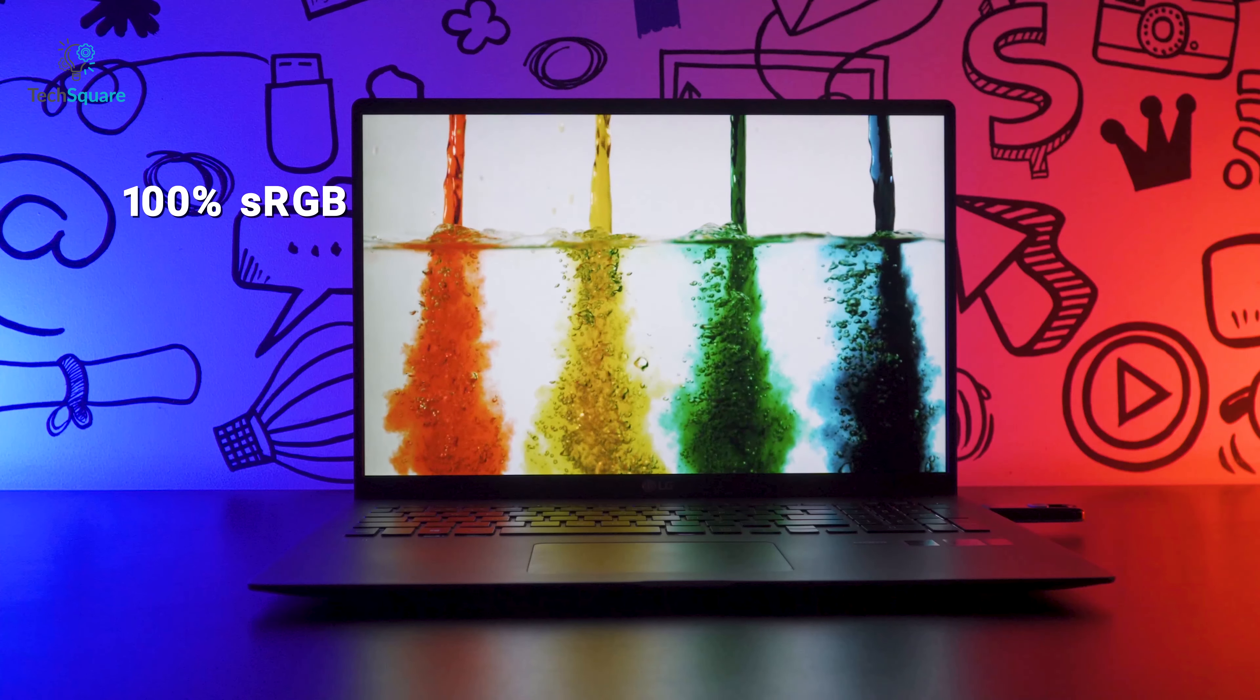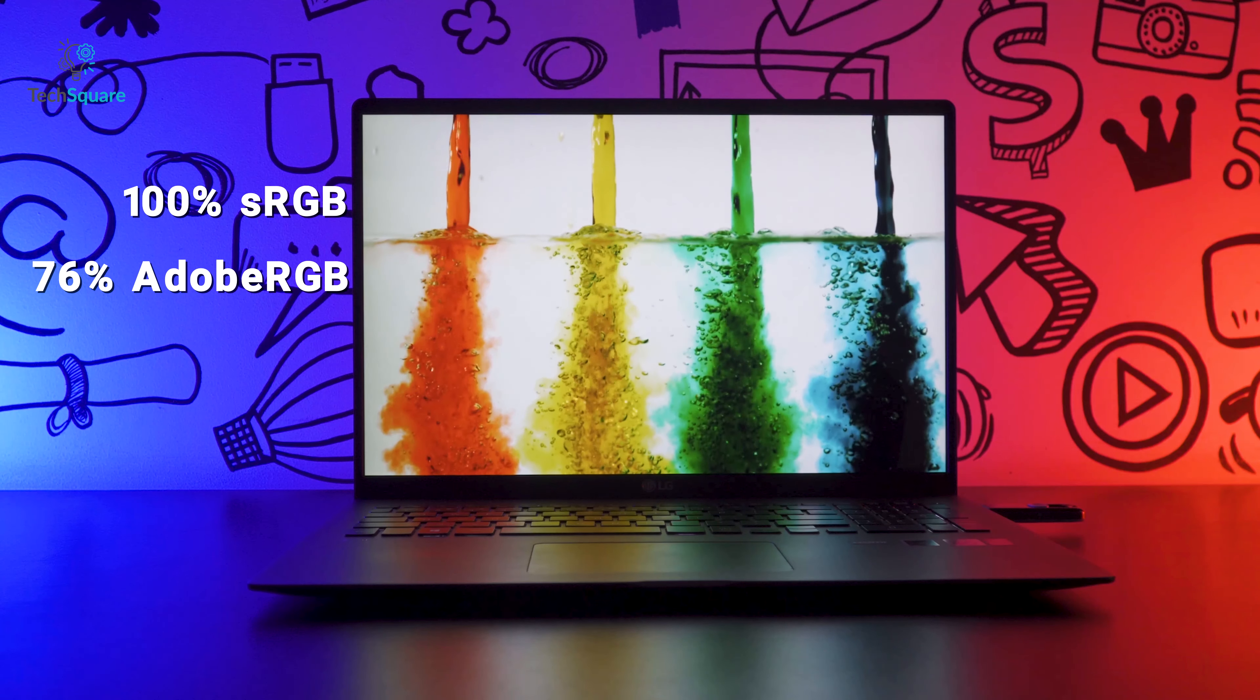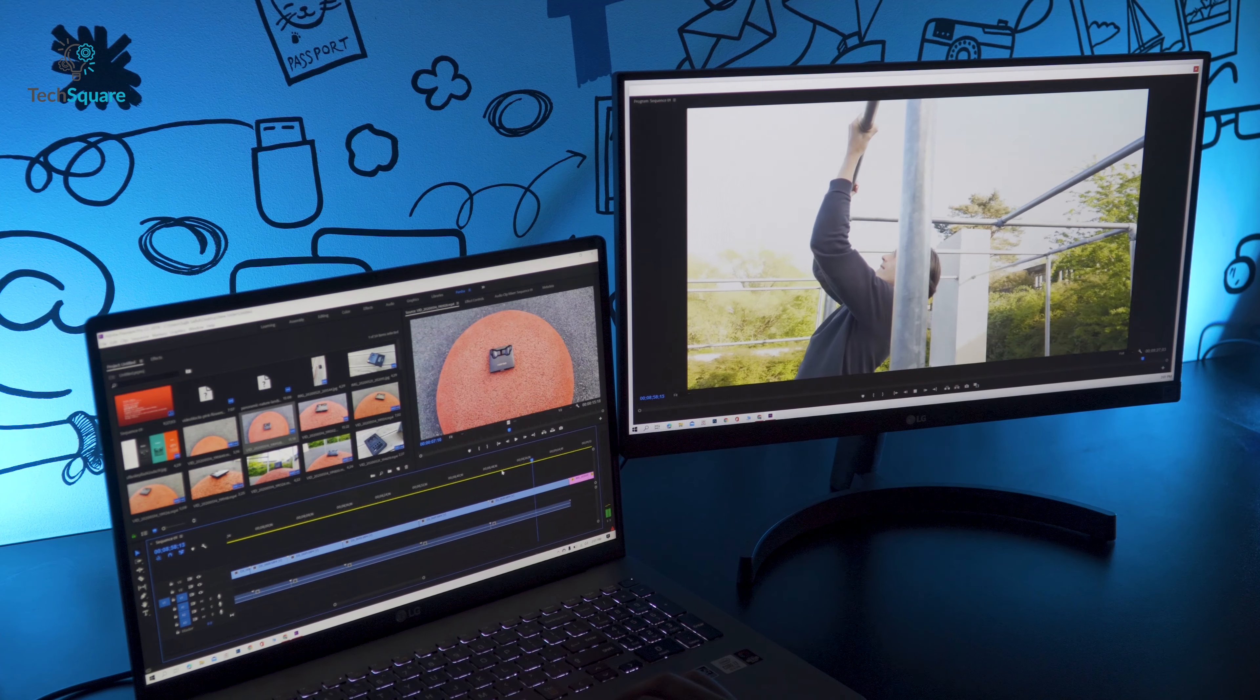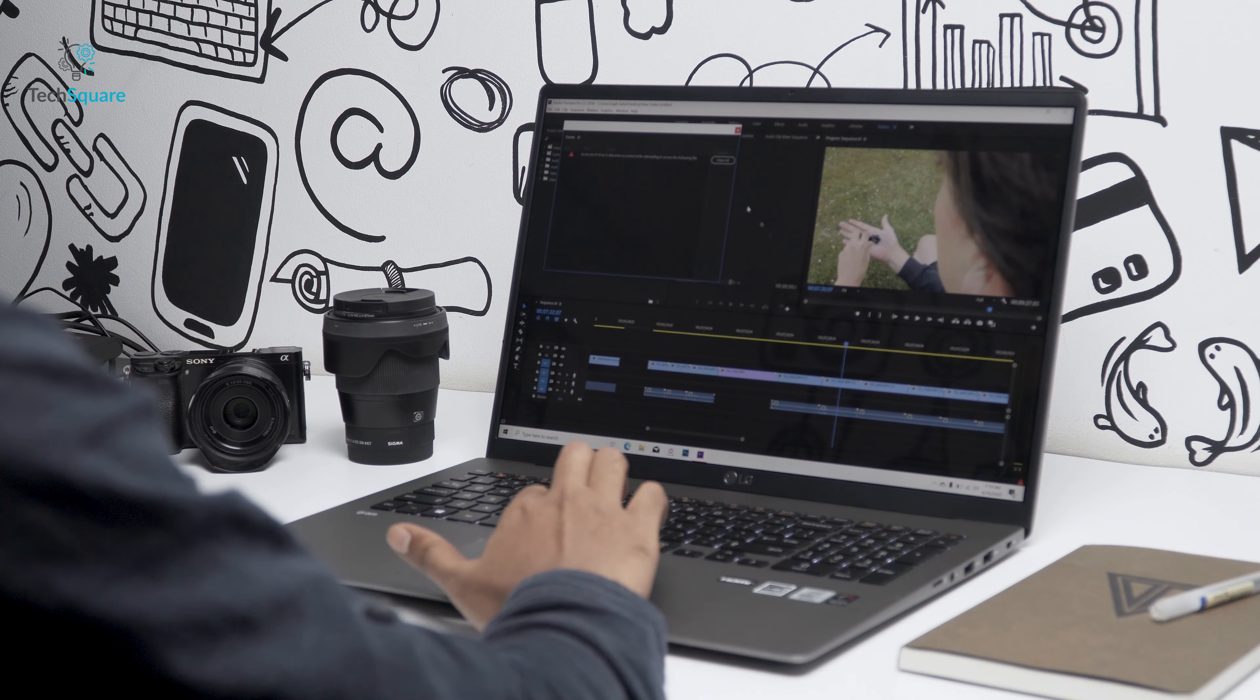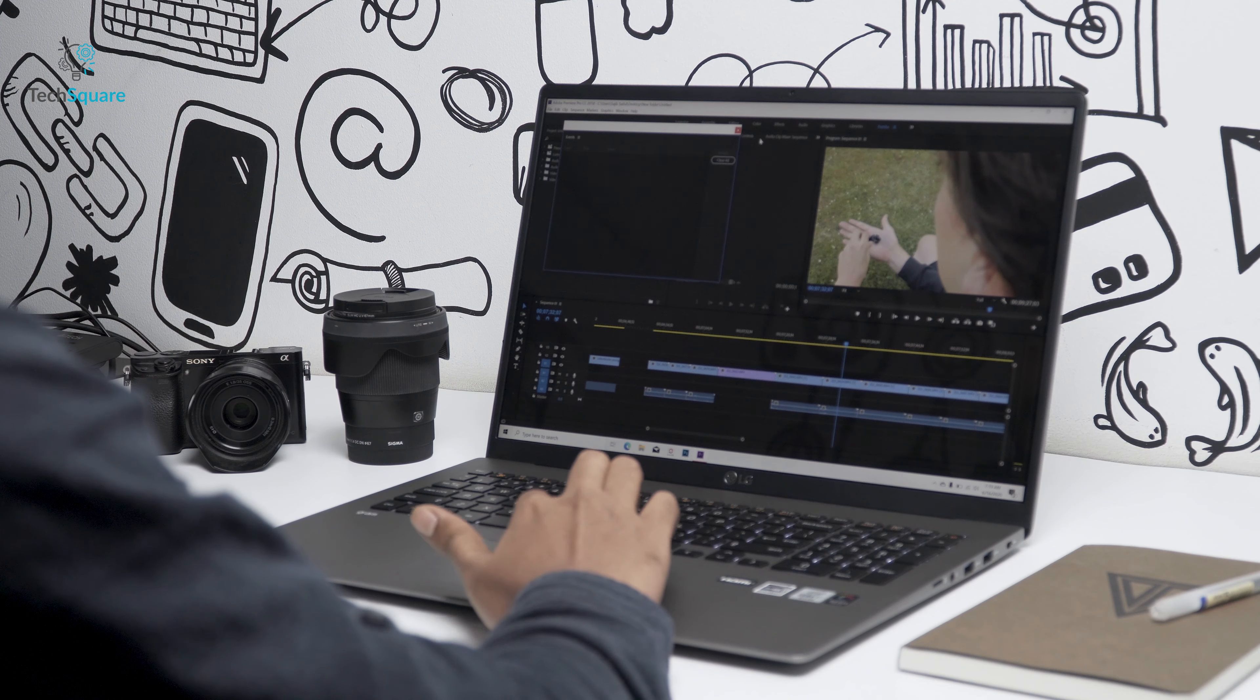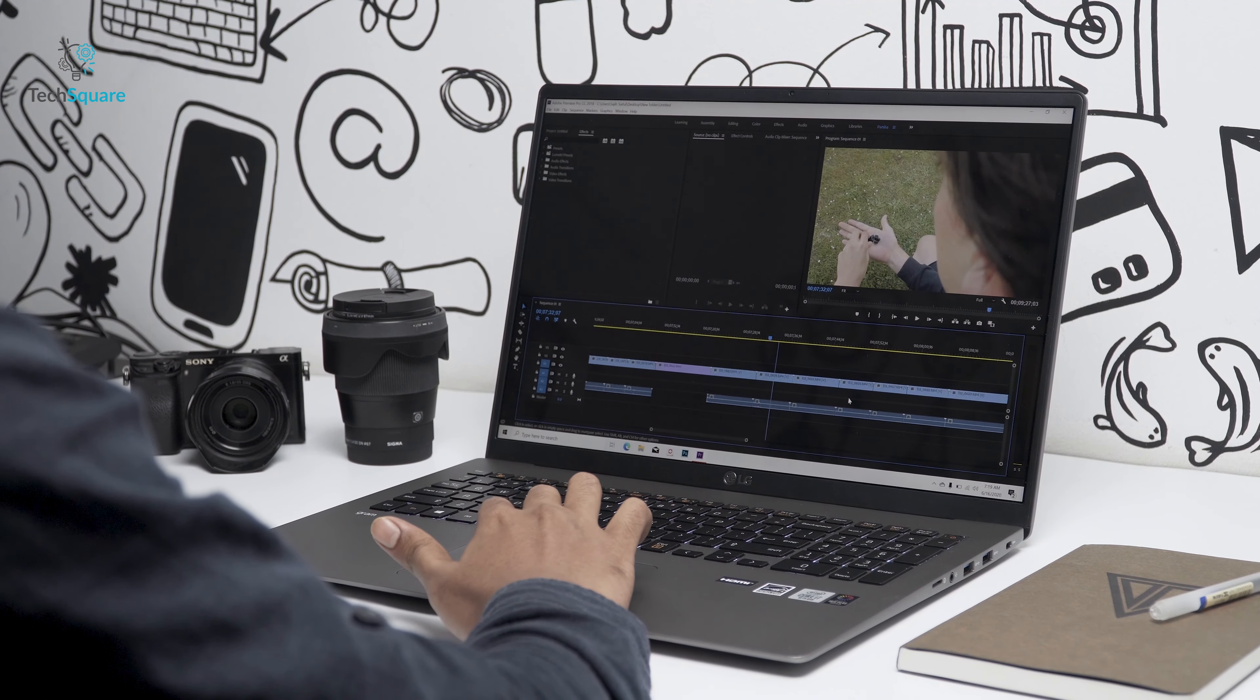The display offers 100% sRGB, 76% Adobe RGB and 76% P3 gamut, making it a decent panel for video editing works. Although with the size, resolution, high contrast panel and unique aspect ratio, the LG Gram is more than enough for casual video editing.